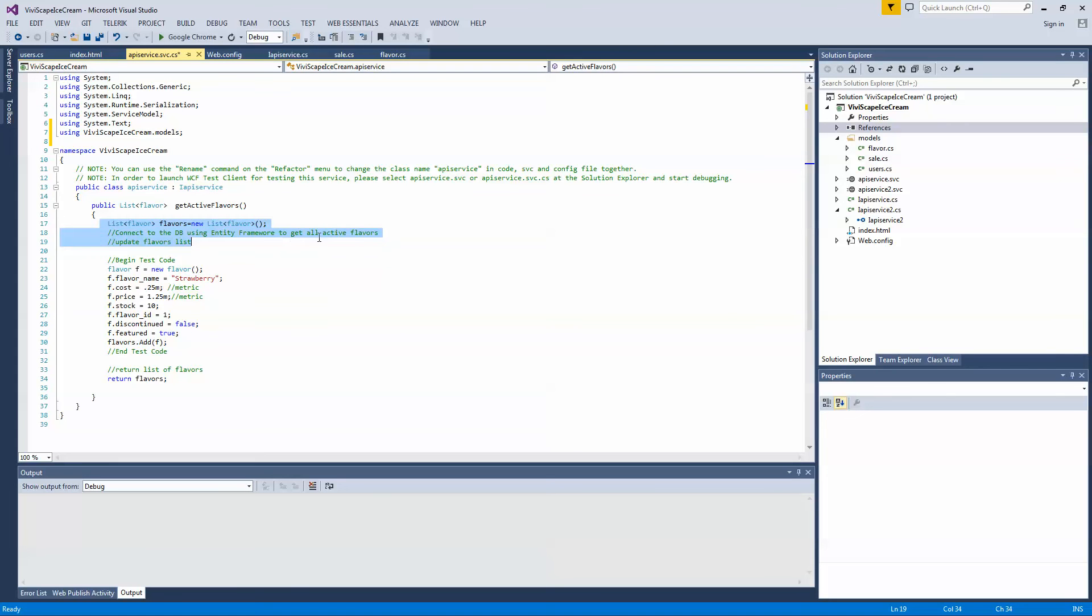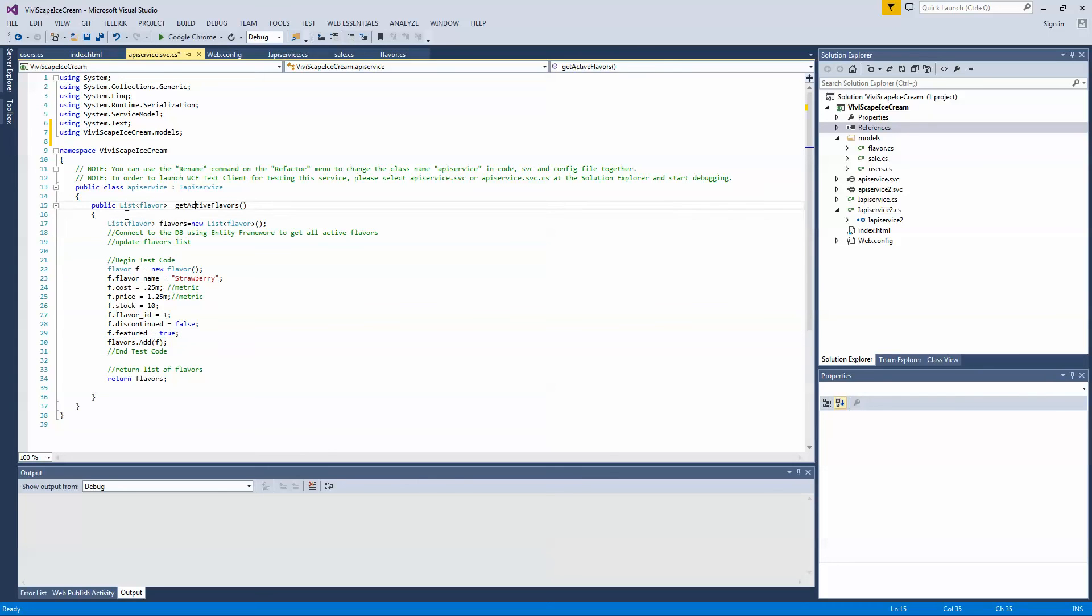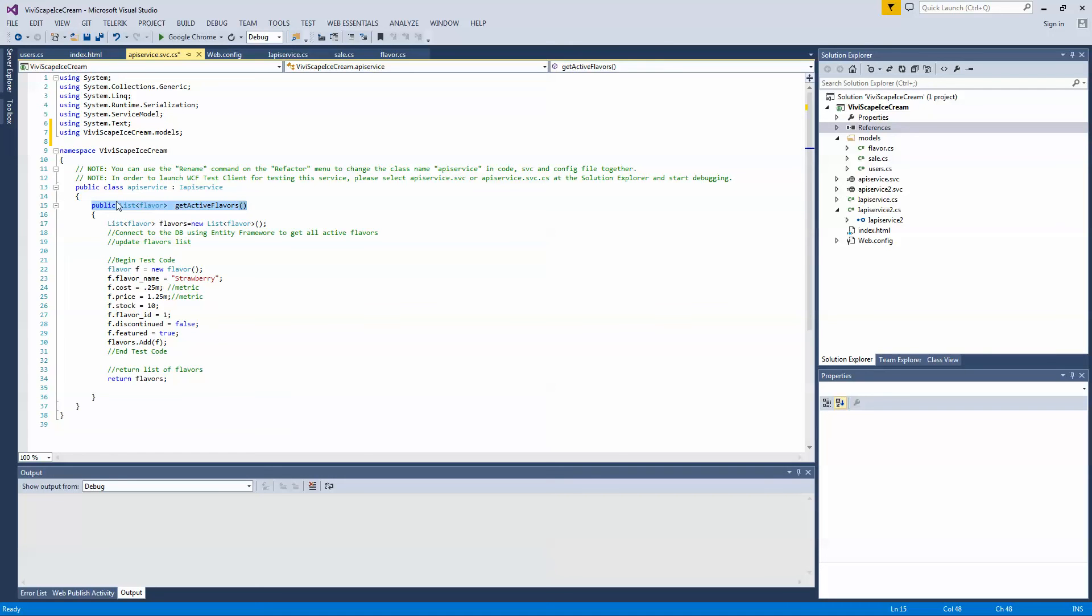Okay. So what I'm going to do is I've created a list of flavors and then I'm just creating, I'm instantiating a flavor, putting some phony information in there, I'm adding it to the list, this list here of flavors, and then I'm returning it. Okay. So this is the name of my method of my endpoint to call.